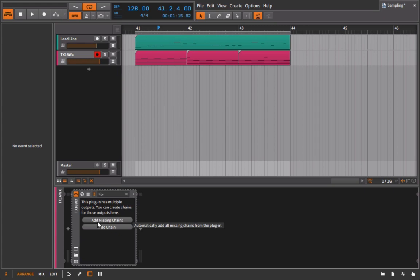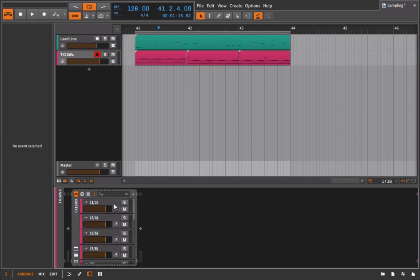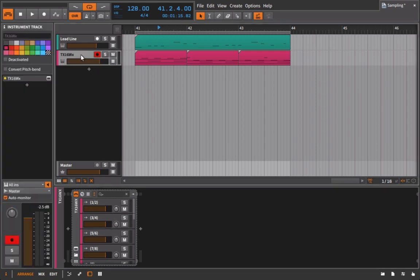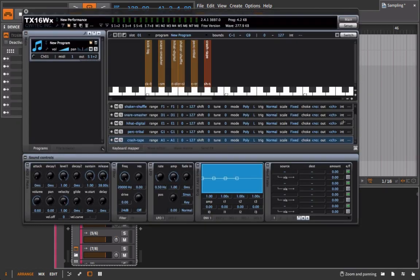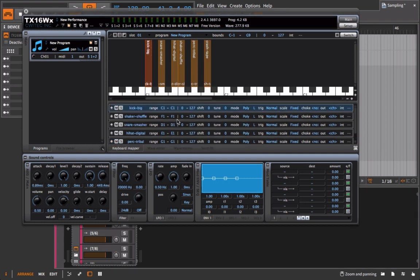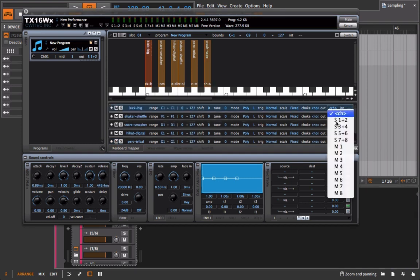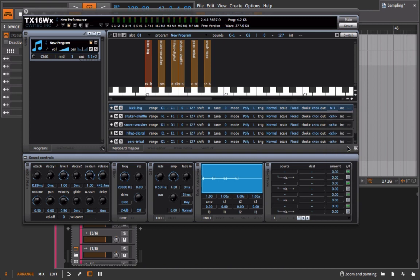So I'm just going to go to 'add missing chains,' so they're now all on here. And then I just need to go back into the plugin and route these out. I have these different channel options here. So if I go to the kick drum, I can choose the channel out, and I'm going to put that on Mono 1. If I go to the snare sound - of course these are not ordered perfectly - I'm going to put that onto Mono 2.